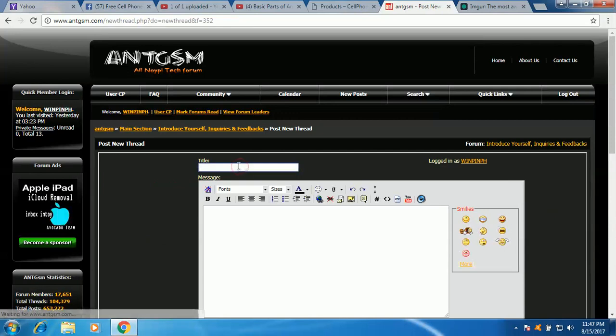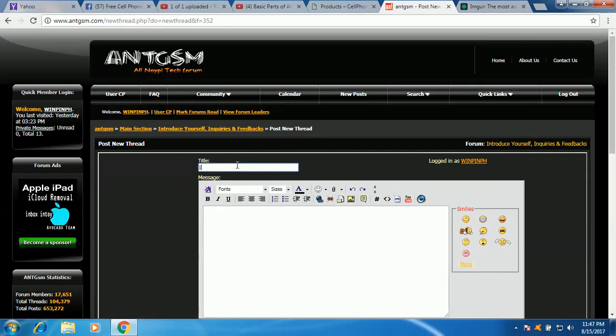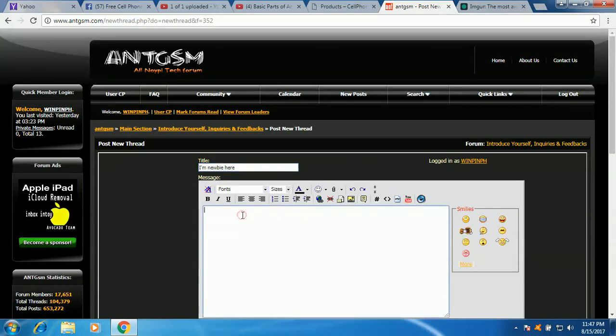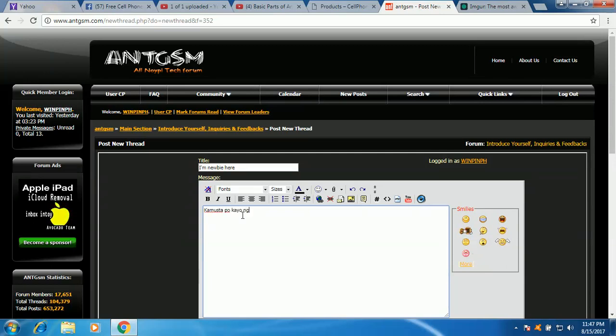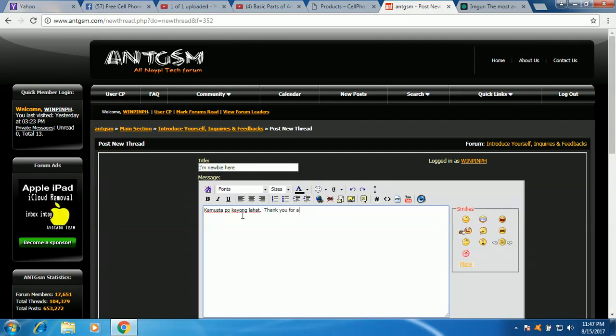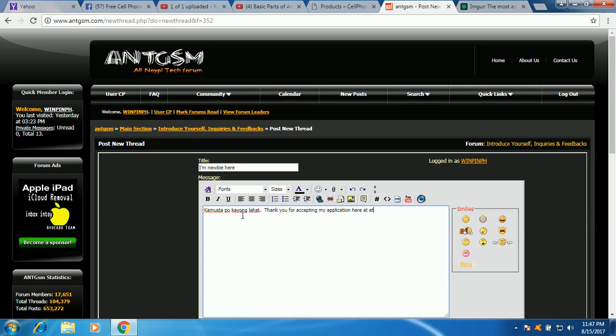Then type here, let's say I'm newbie here, newbie here, okay? So and then you can say kamusta po kayong lahat. Thank you for accepting my application here at ANT GSM forum.